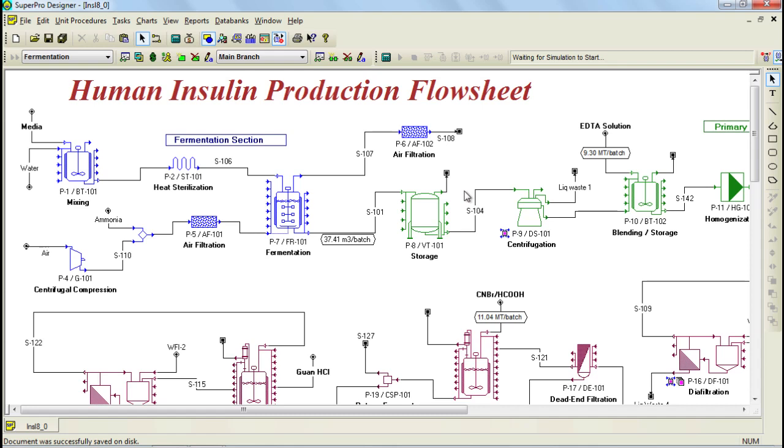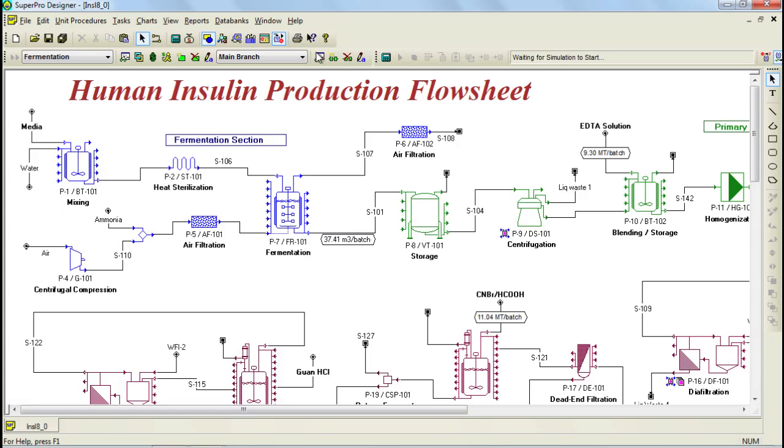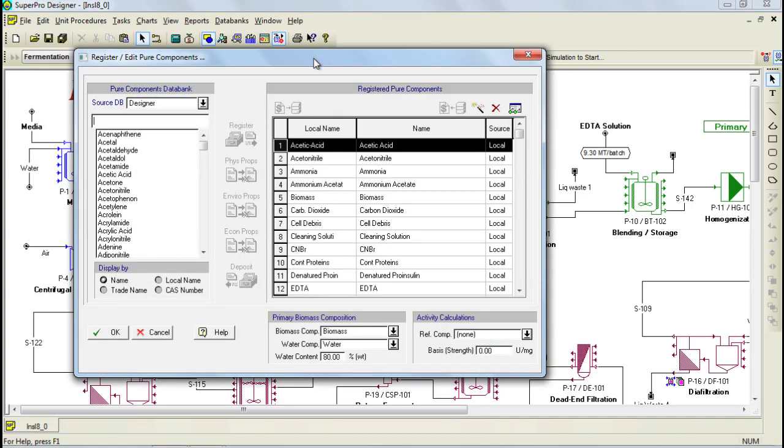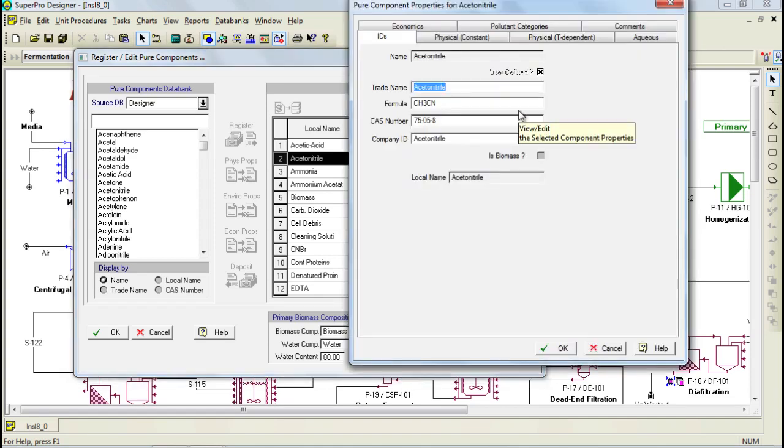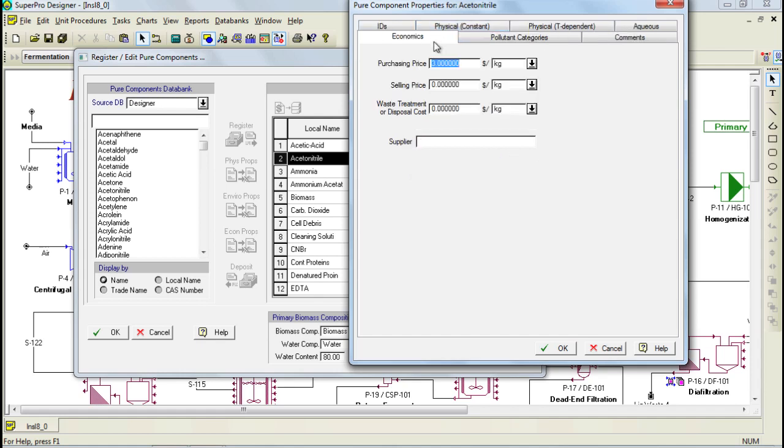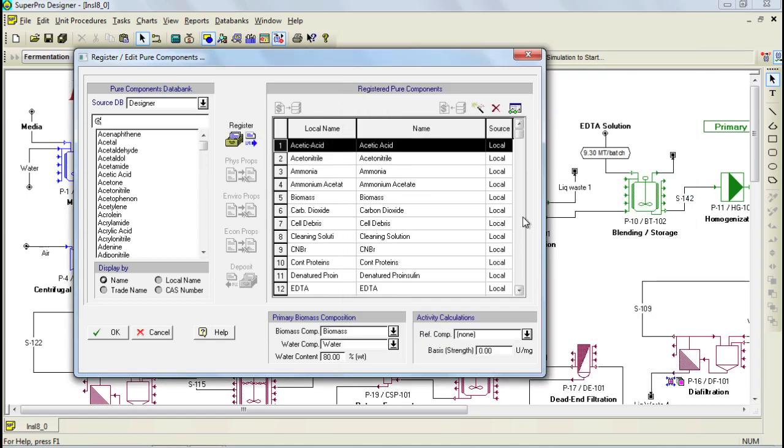That can be done by going to tasks and selecting to edit the peer components. If you would like to specify a price for one of your components, you can bring up the properties by selecting the component and then clicking on the properties button. Through this dialog, you can then select the Economics tab, and here you can specify either a purchasing price, selling price, or a price for waste treatment or disposal.